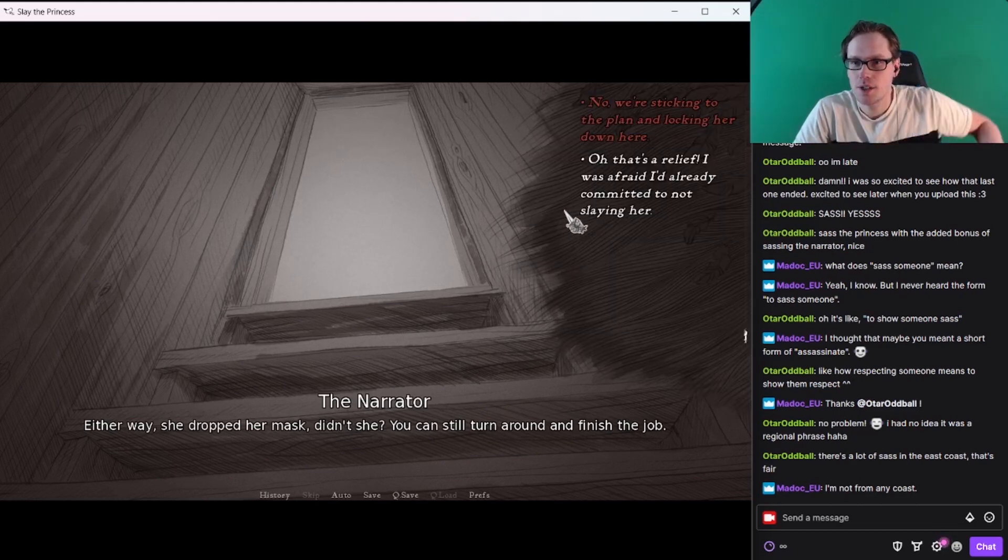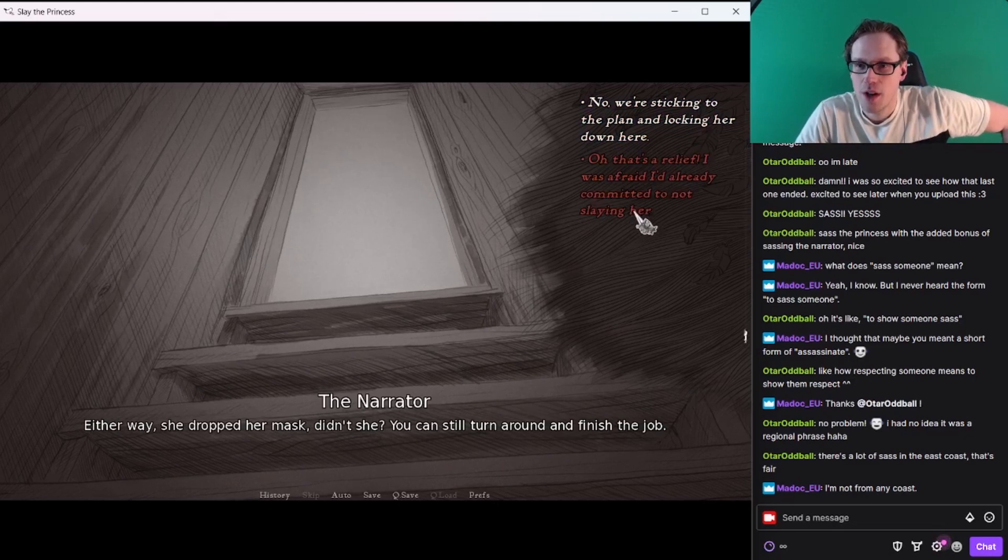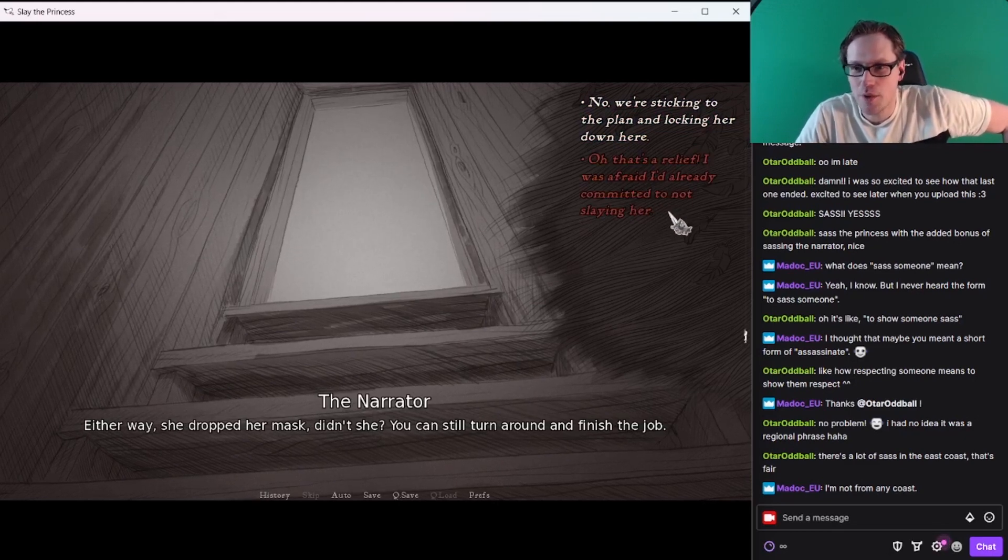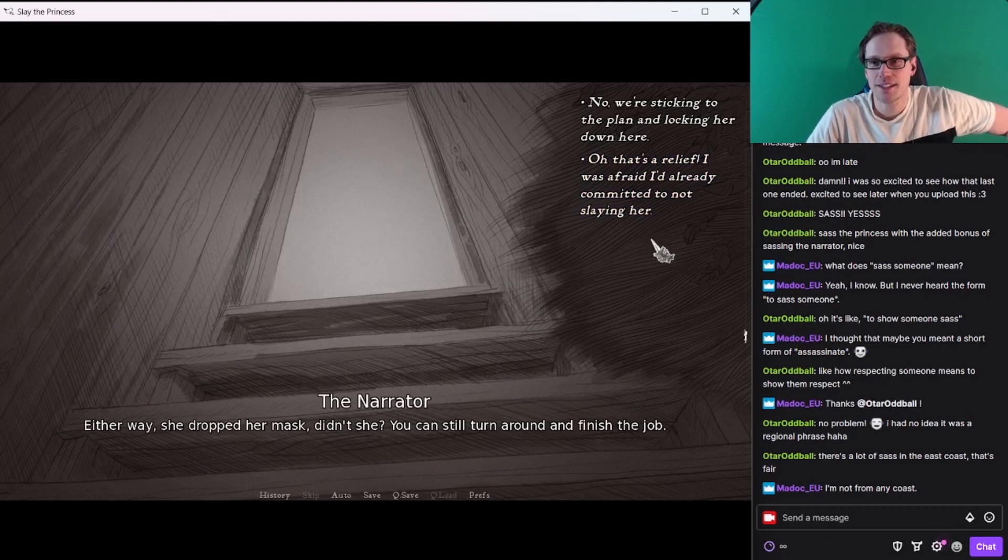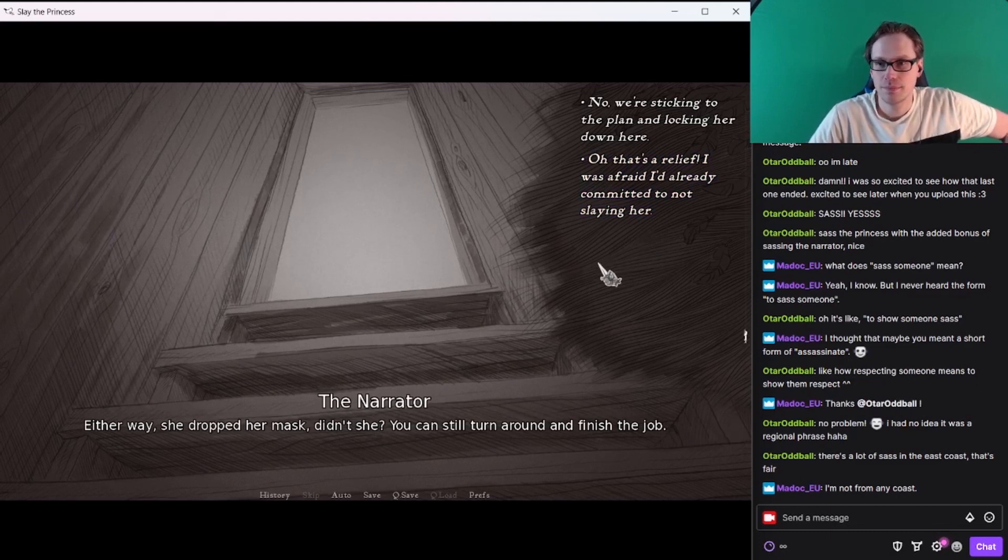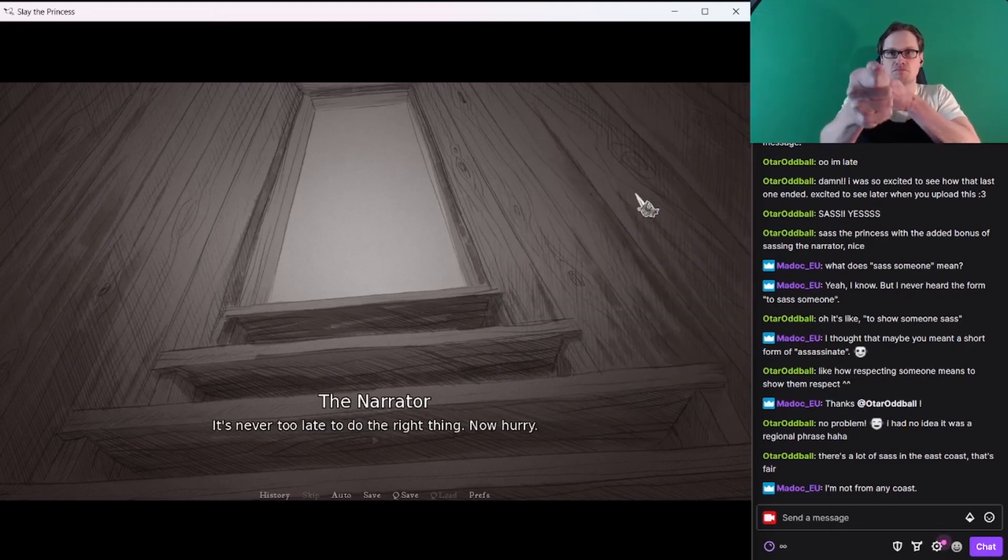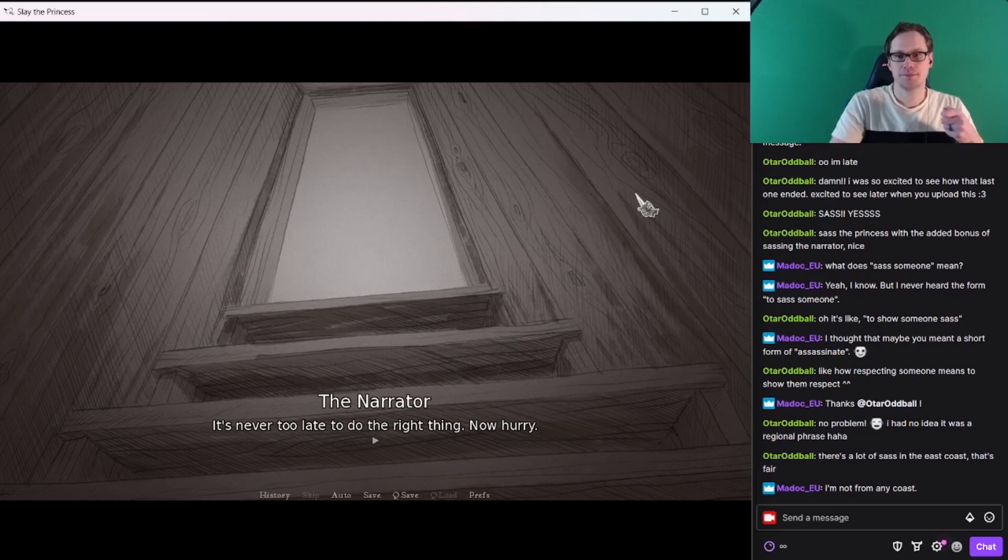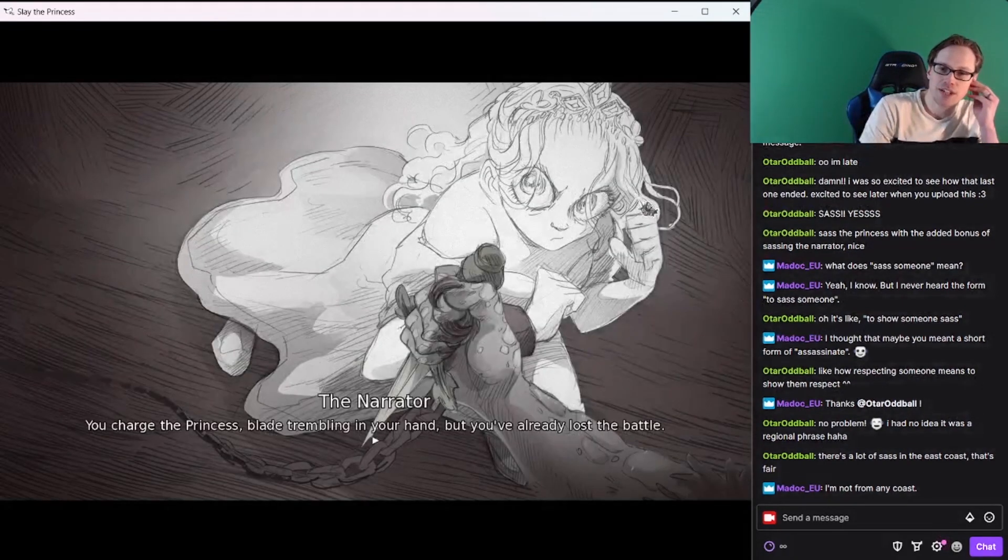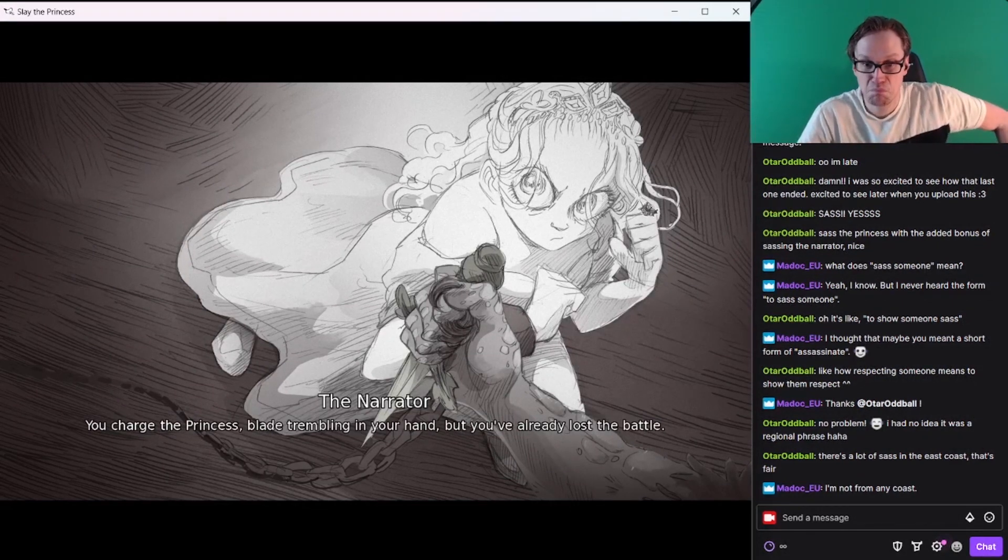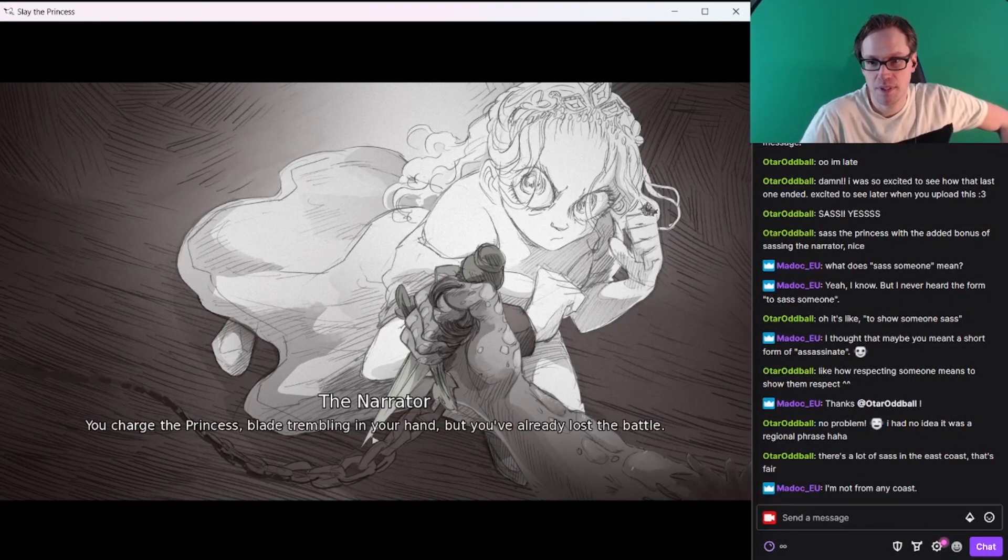You can still turn around and finish the job. No, we're sticking to the plan, lock her down here. Oh, that's a relief. I was afraid I had already committed to not slaying her. It's never too late to do the right thing. Now hurry. Yeah, she's out of the chains. You charge the princess, blade trembling in your hand. But you've already lost the battle.